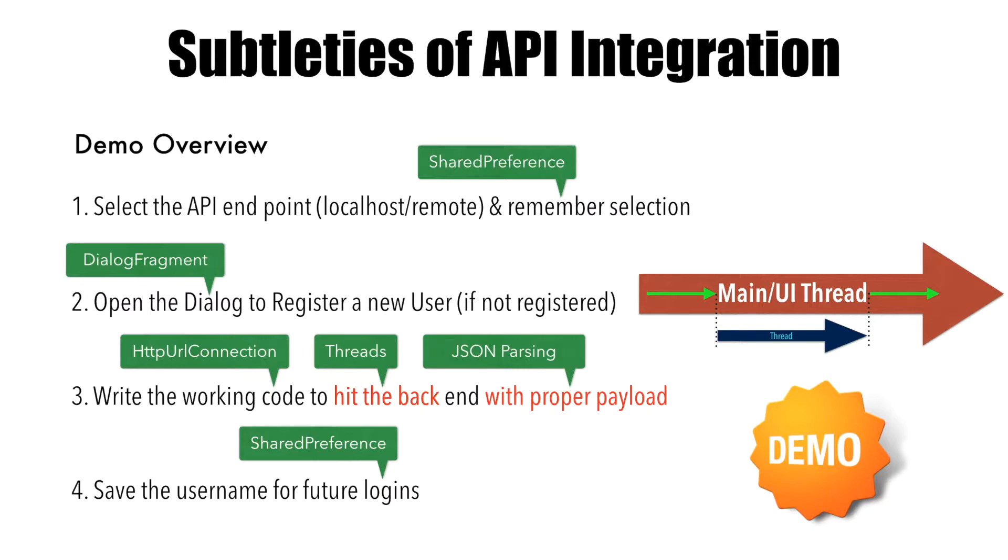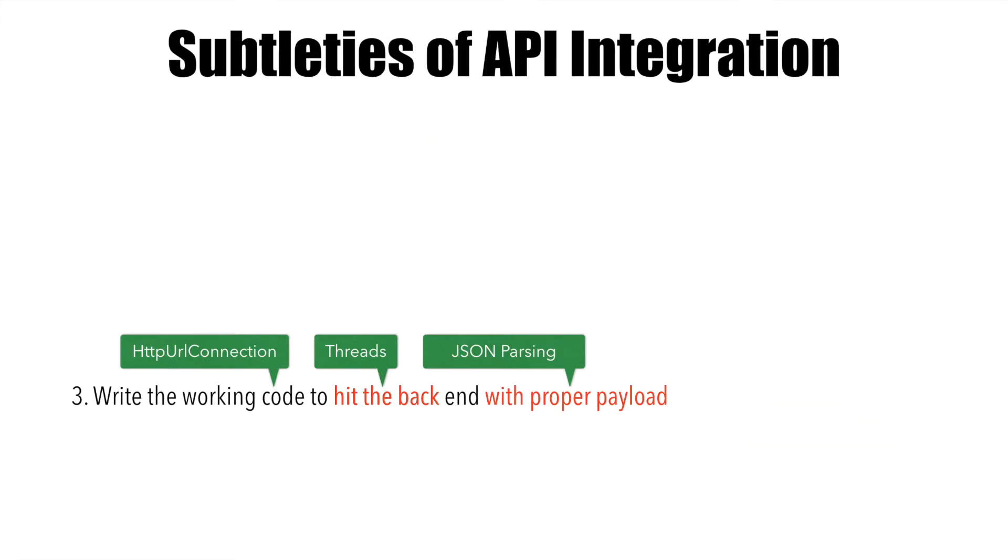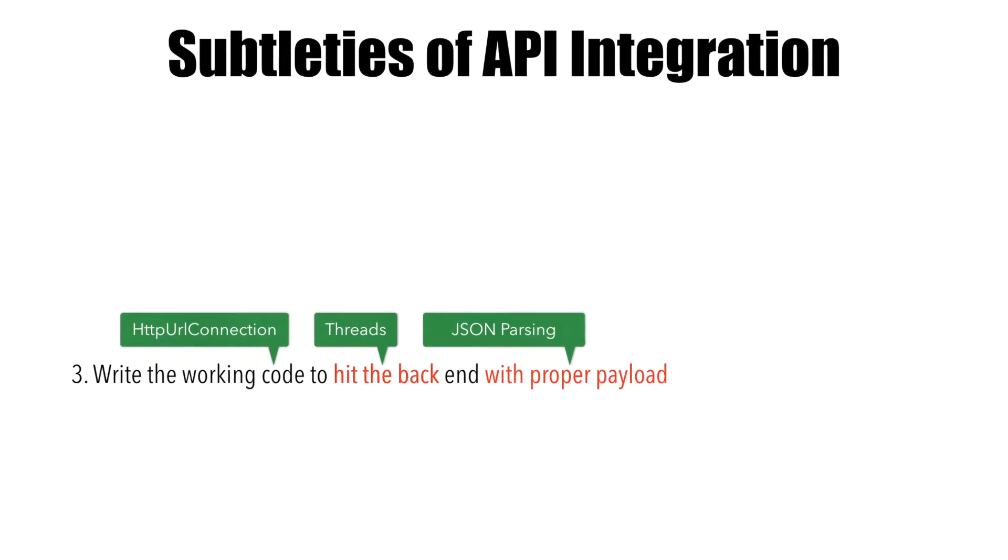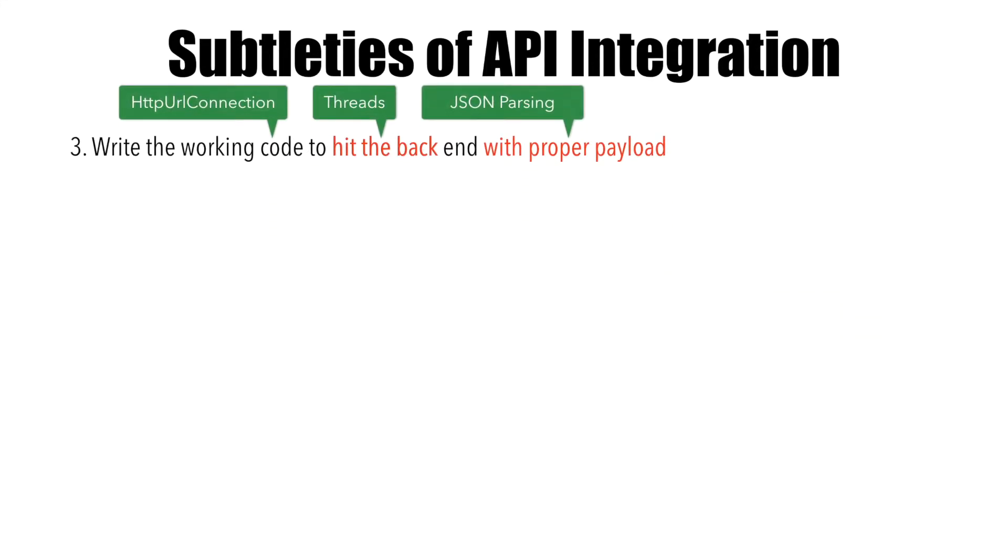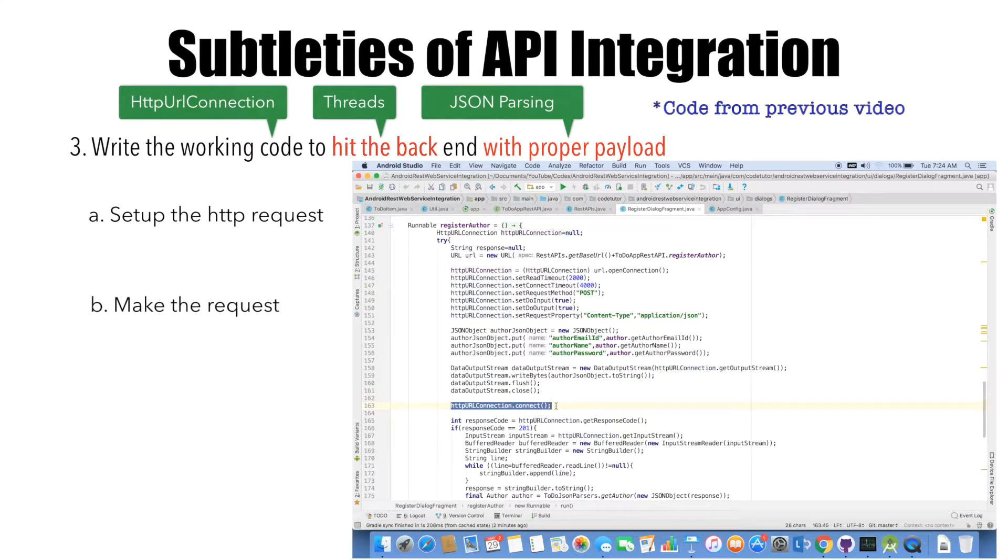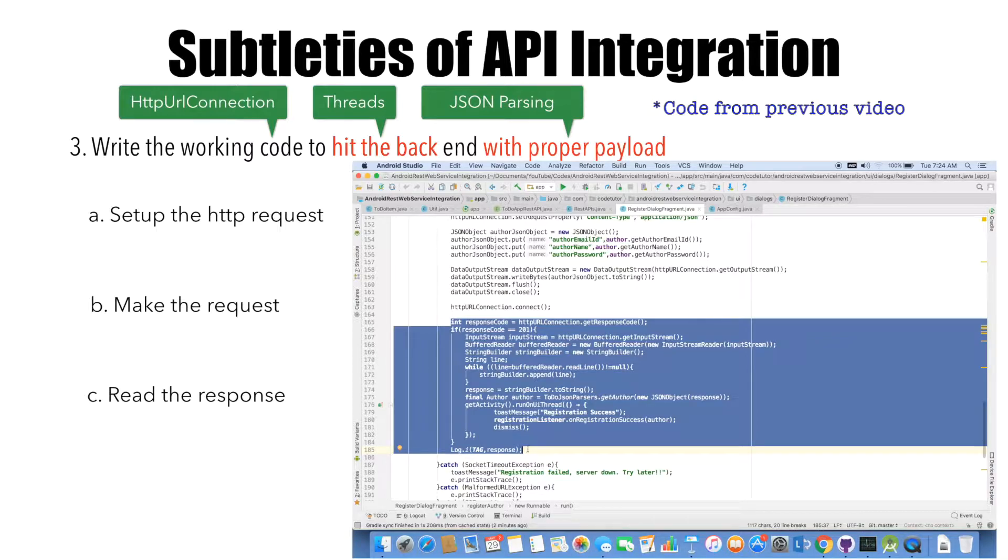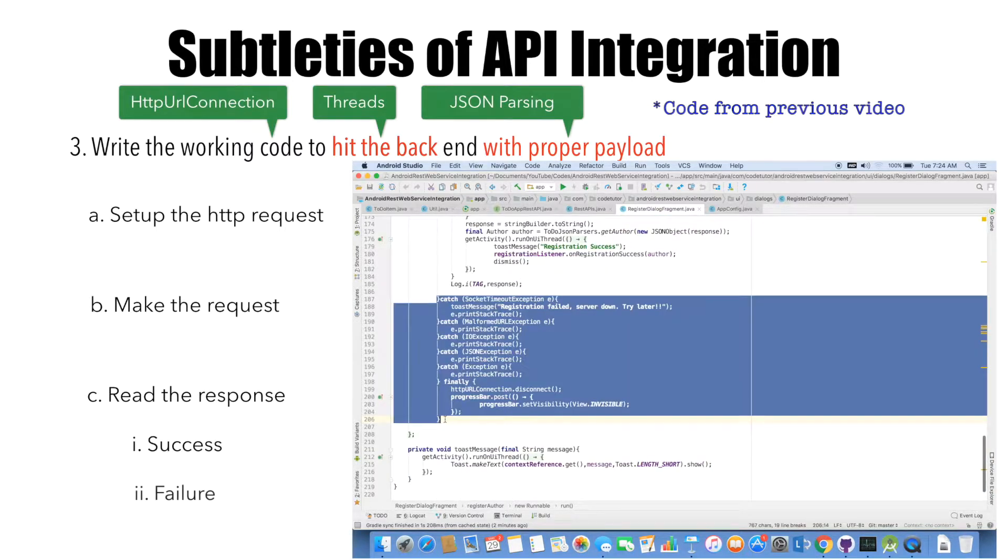In the previous video you saw how we do API integration using a normal thread. There were quite a number of steps, but in this video we'll mainly concentrate on the third step, which is writing working code to hit the backend with proper payload. This part contains sub-parts like setting up the HTTP request, making the request call, reading the response, and handling whether it's a successful or failure response.